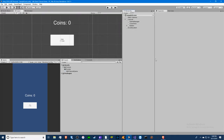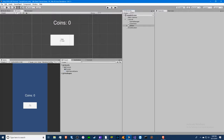Hello guys, welcome back to the idle game tutorial series for Unity C#. I'll be continuing from the first part — this is the second part of the series. This time I'm going to be doing upgrades and production.